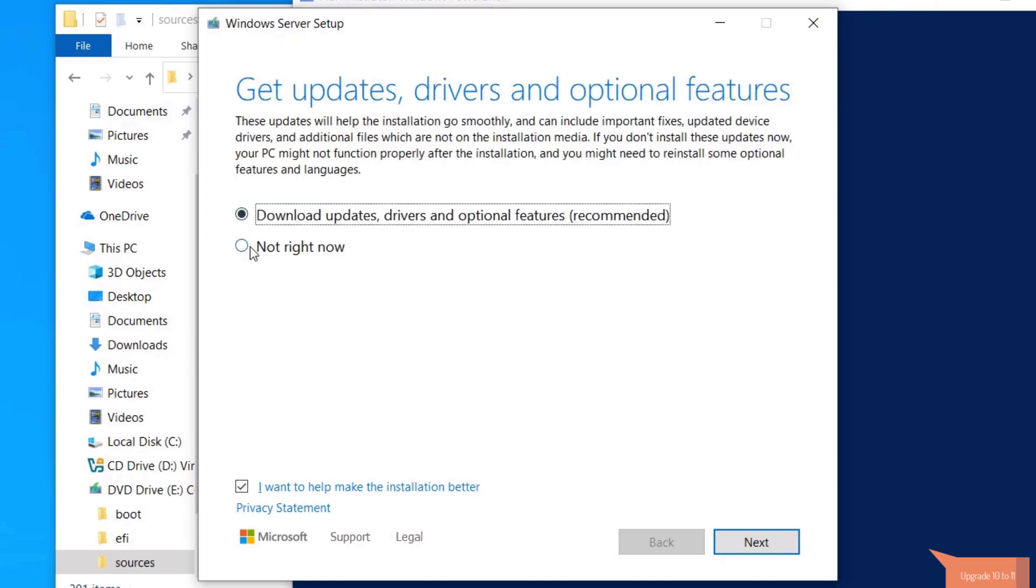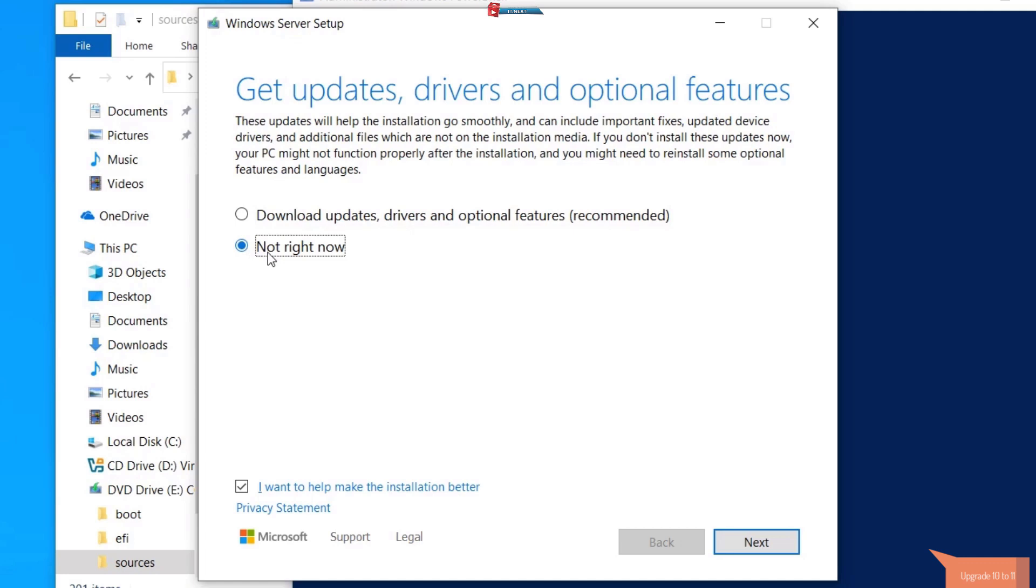Click on not right now option. For quick installation, please remove the internet connection from your computer as this will speed up the installation process.